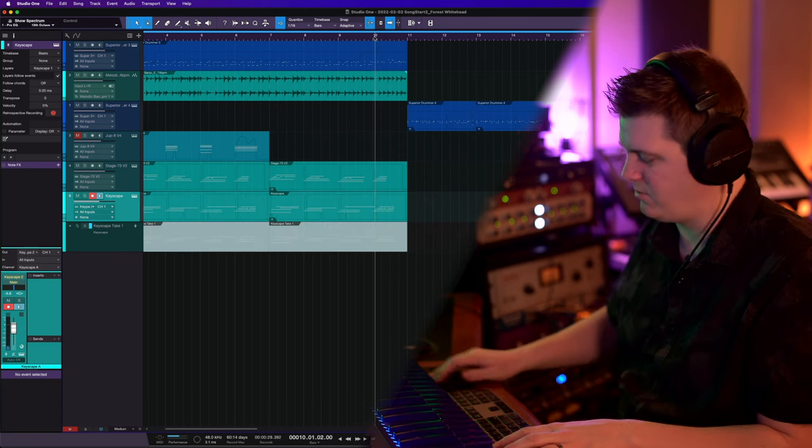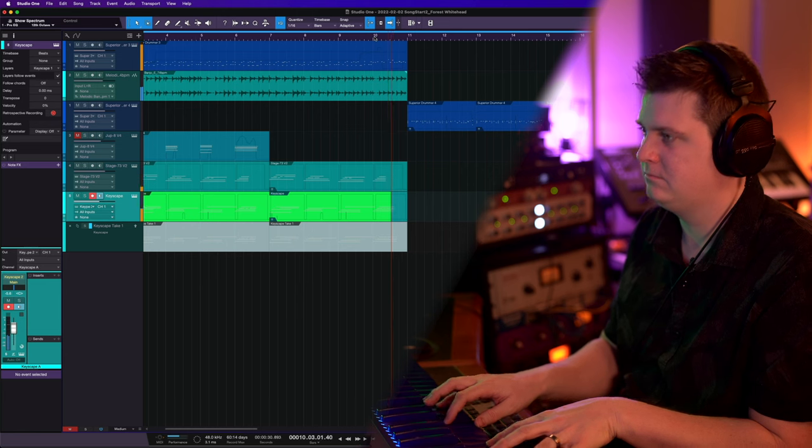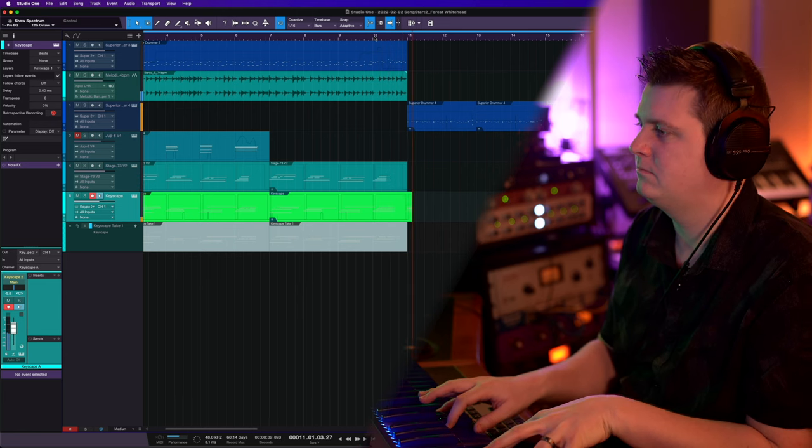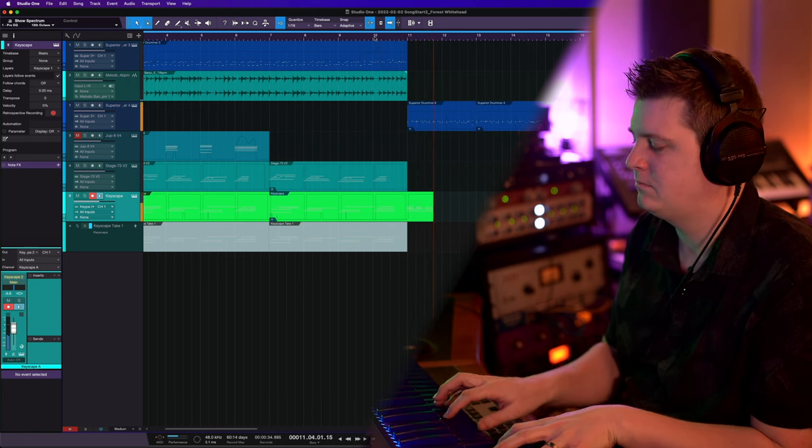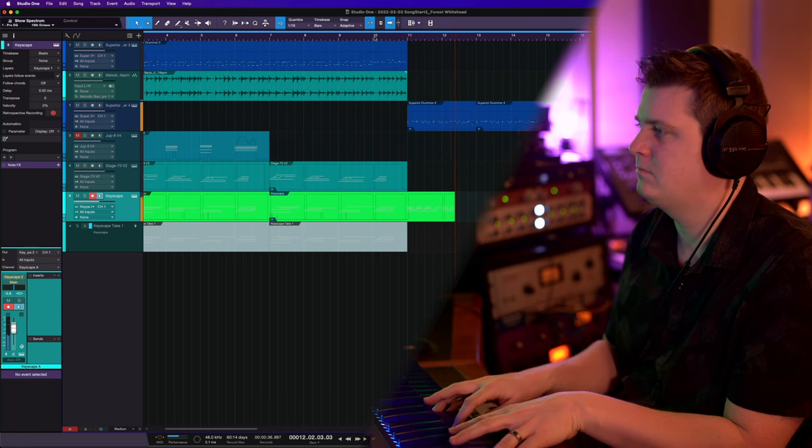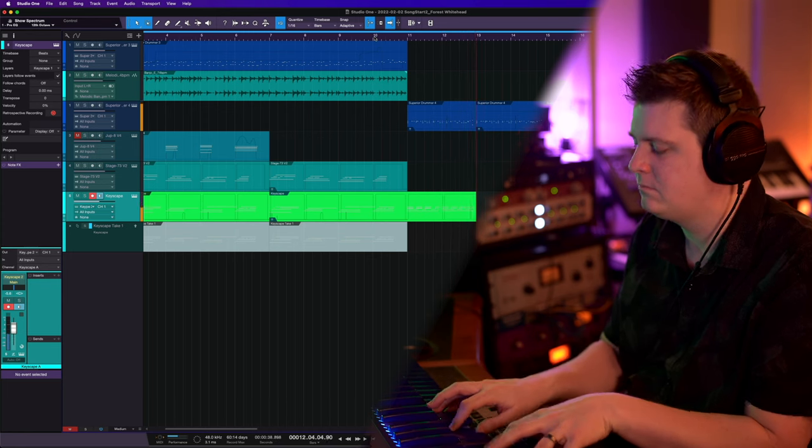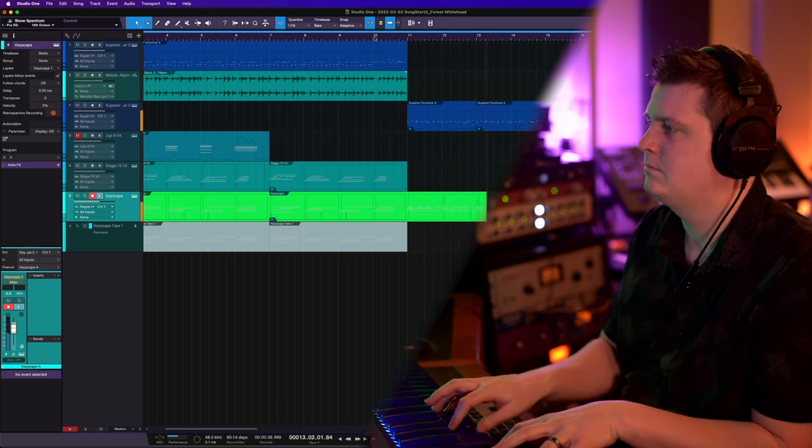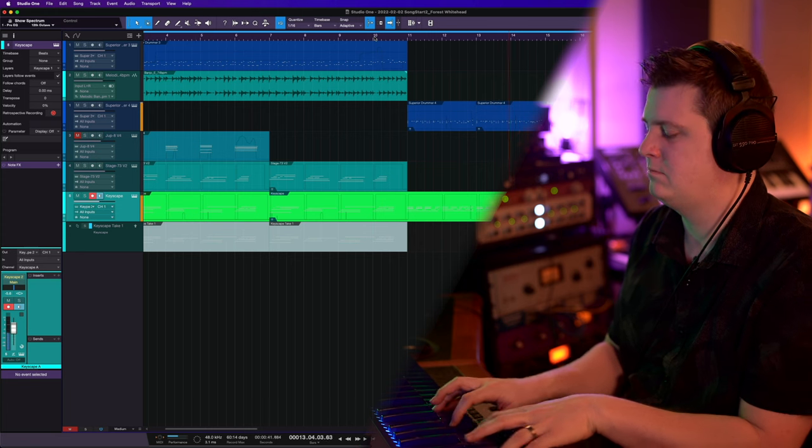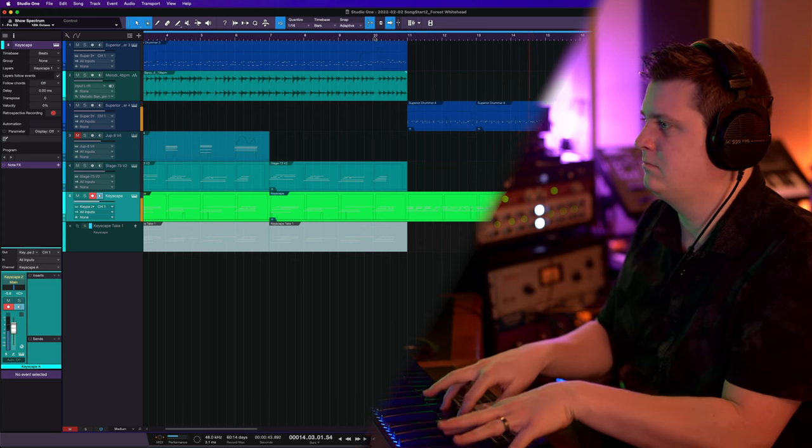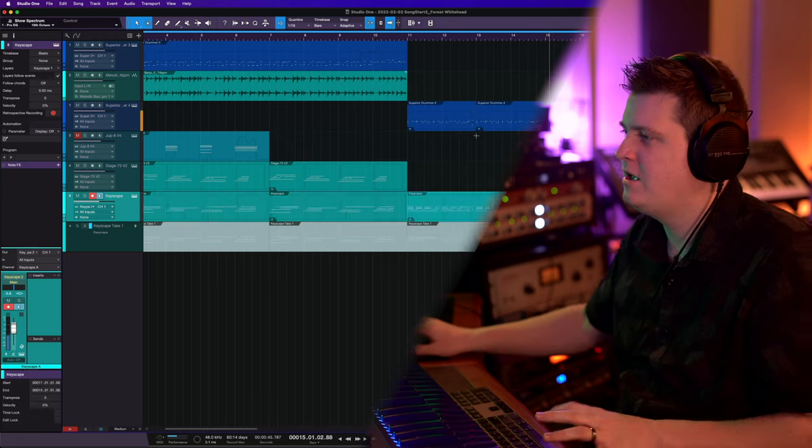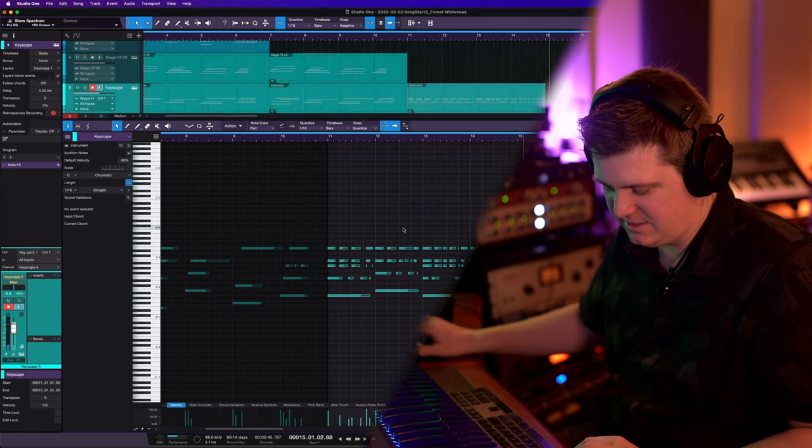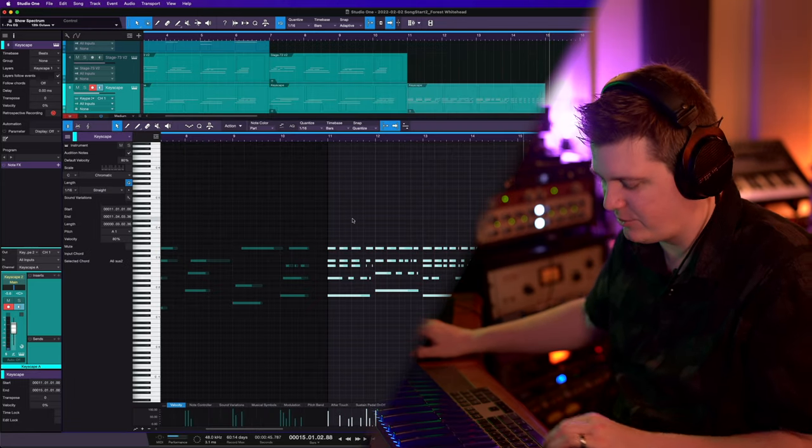I don't think I like that. Let me try one more thing. All right, so that's what it feels like it needs there, just some type of turnaround.